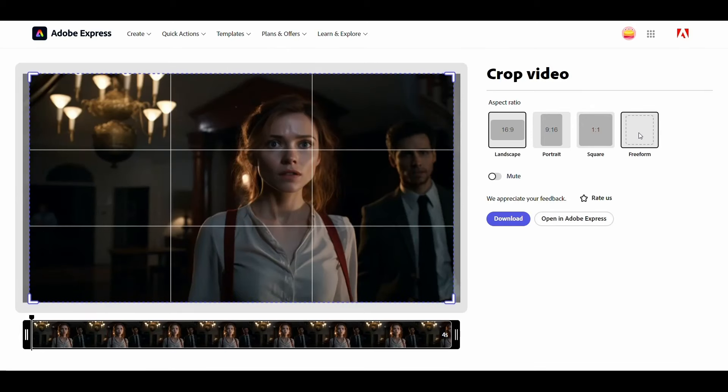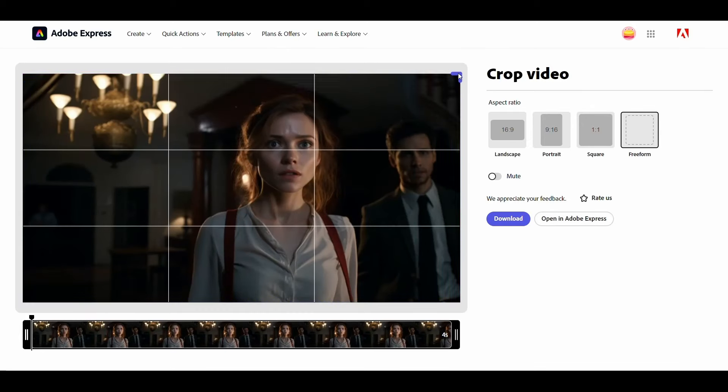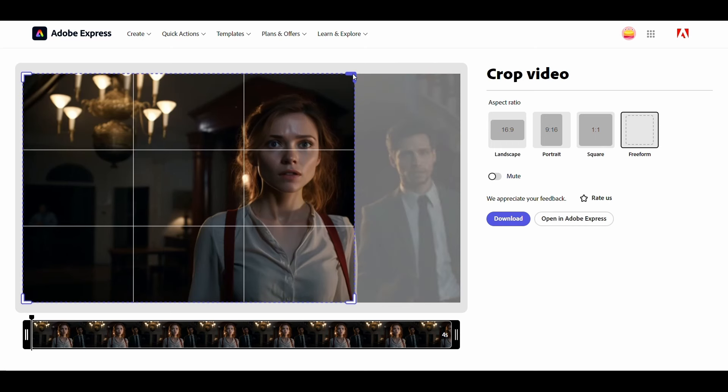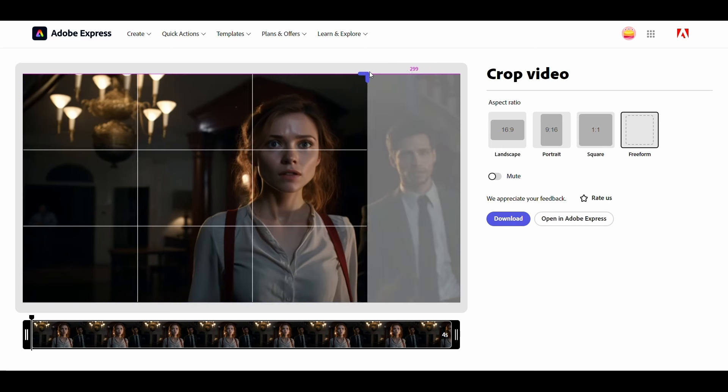Select Freeform. Then drag the edges to only show the character you want. It is important to make the video edges a little away from the face like this. Then click download.